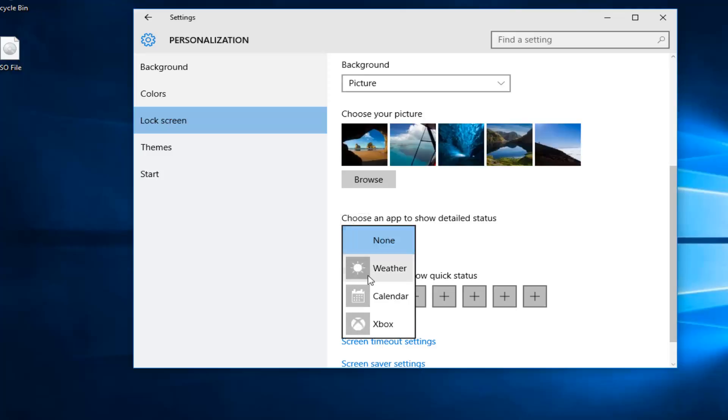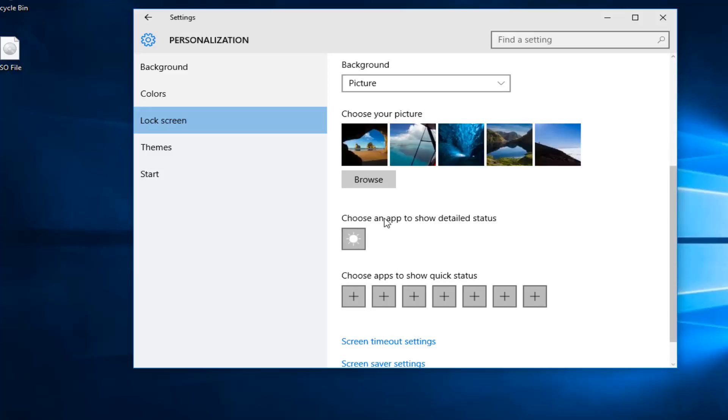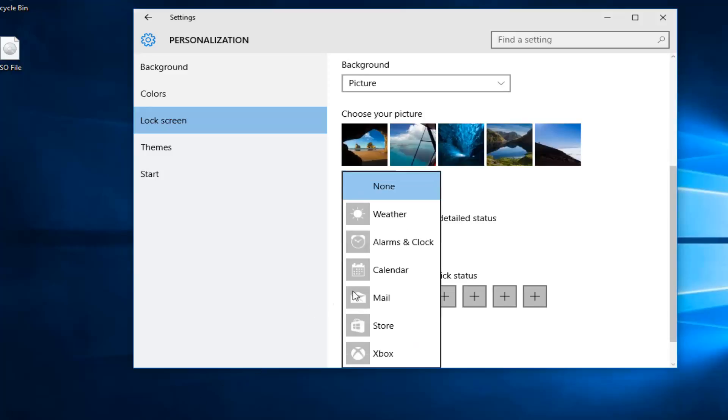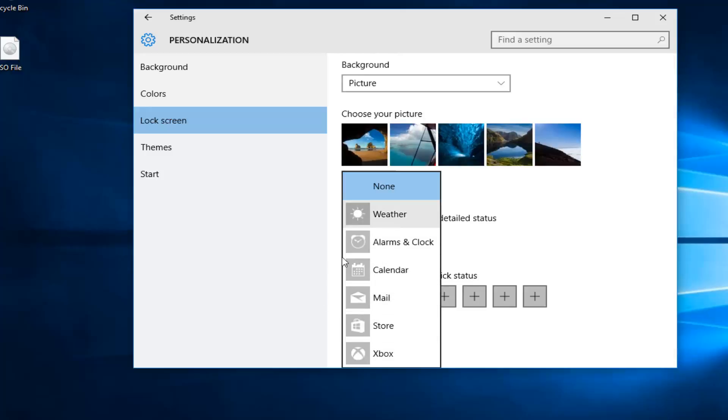If you click on this little plus sign it will actually allow you to add different apps. So if you wanted to add the weather app that will give you a detailed notification on the lock screen. And you also would have the ability to add more apps through quick notifications as well. They could appear over here as well.